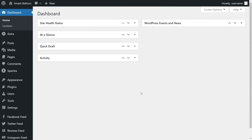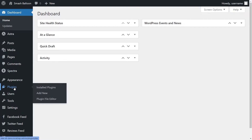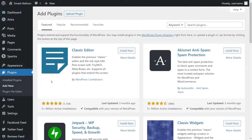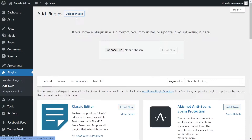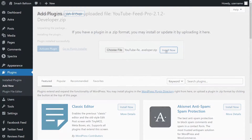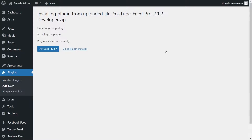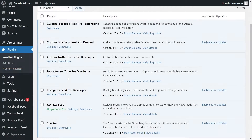Inside your dashboard, hover over plugins on the left-hand side and click on Add New. Then go and click on Upload Plugin at the top, and upload the zip file for YouTube Feed Pro. Click Install Now. Once installed, go click on Activate Plugin. YouTube Feed Pro has now been installed and activated.